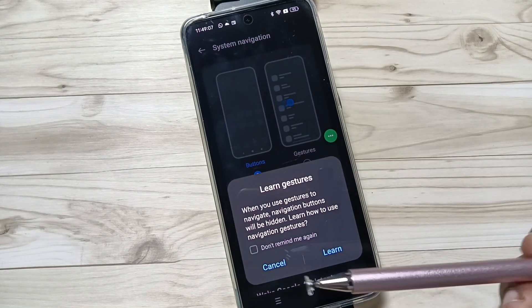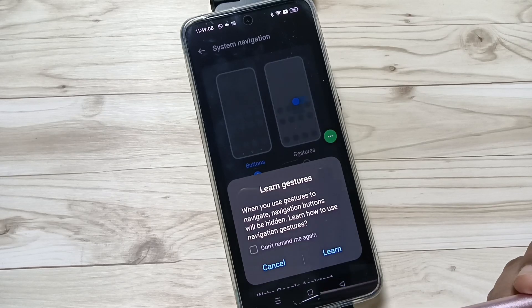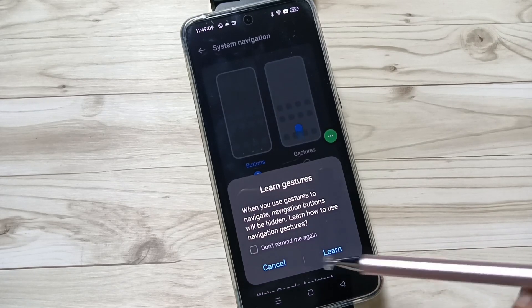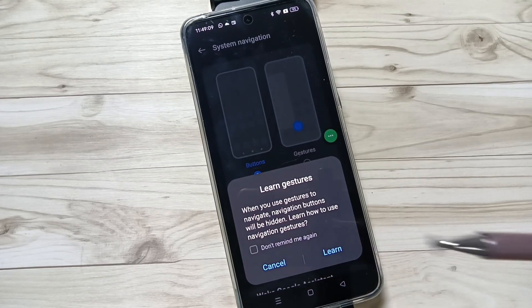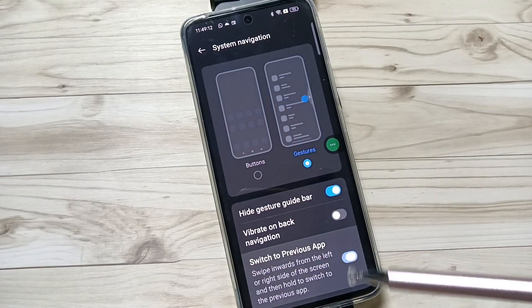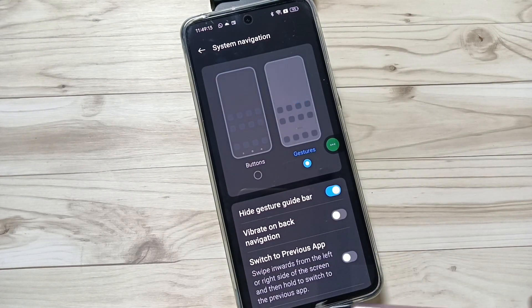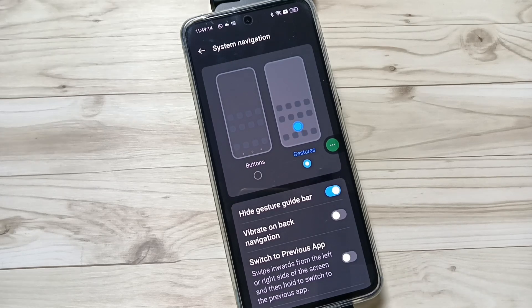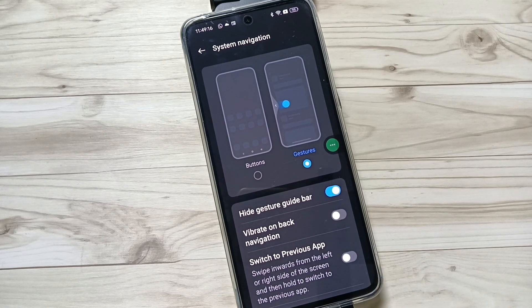If you want to learn how to use the gestures, you can learn; otherwise cancel it. Now you can see that the navigation buttons are hidden from the bottom tab. Now let me show you how to use the full screen gestures on this device.